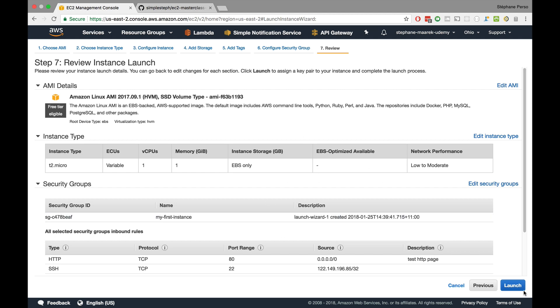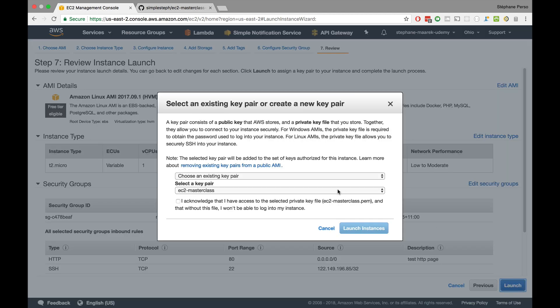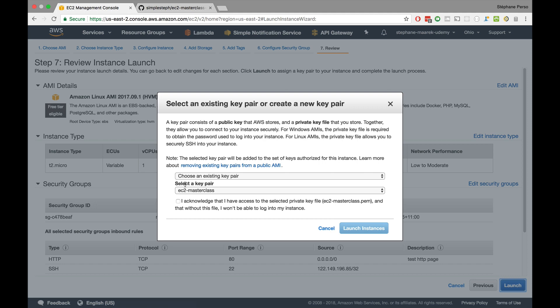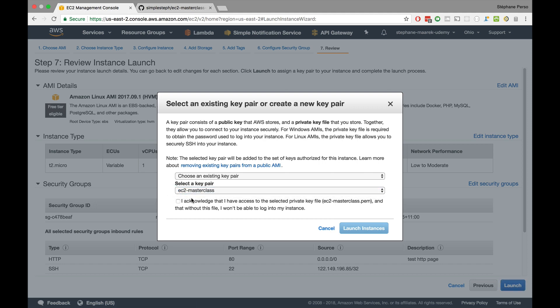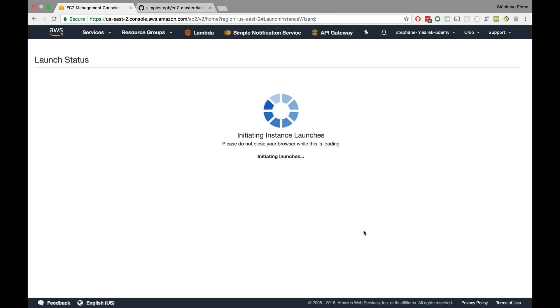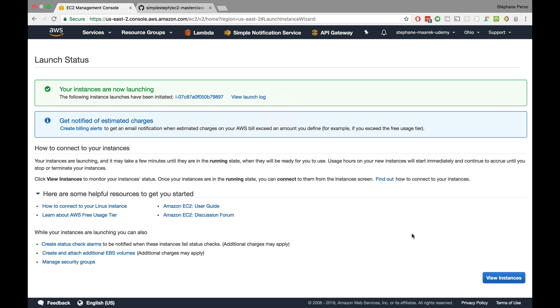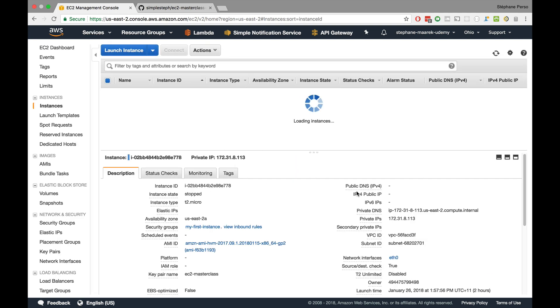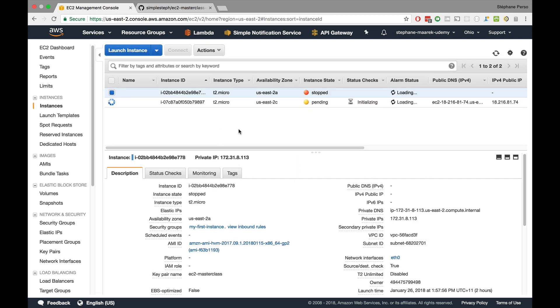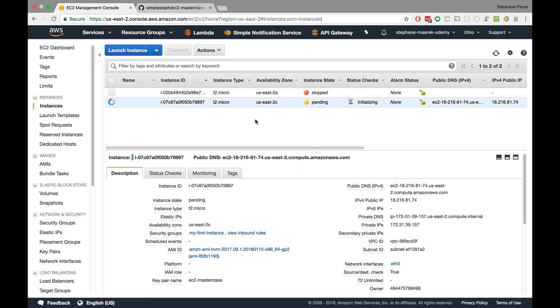Review and launch. All looks great. I launch it. Again I get prompted for a key pair. I choose an existing key pair that I have, EC2 masterclass because I already have it. So now the instance is being created and I'll just pause until it gets created.